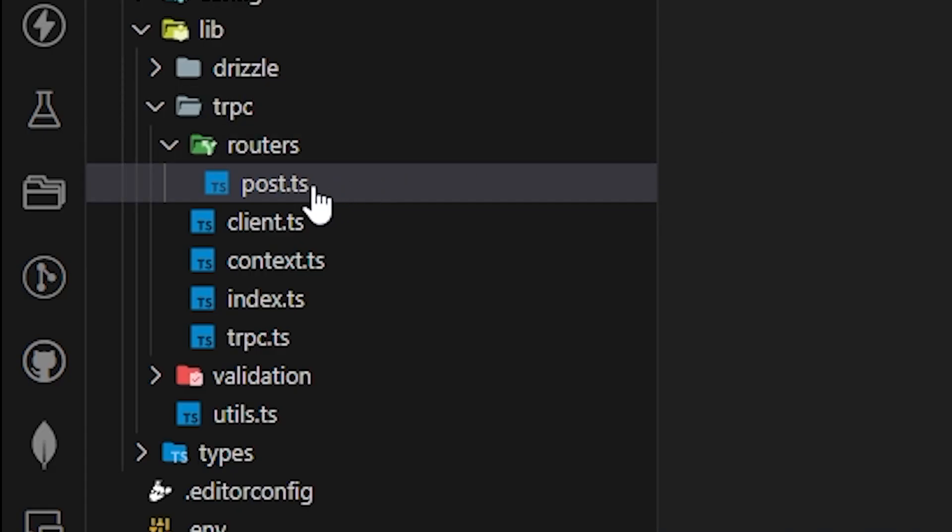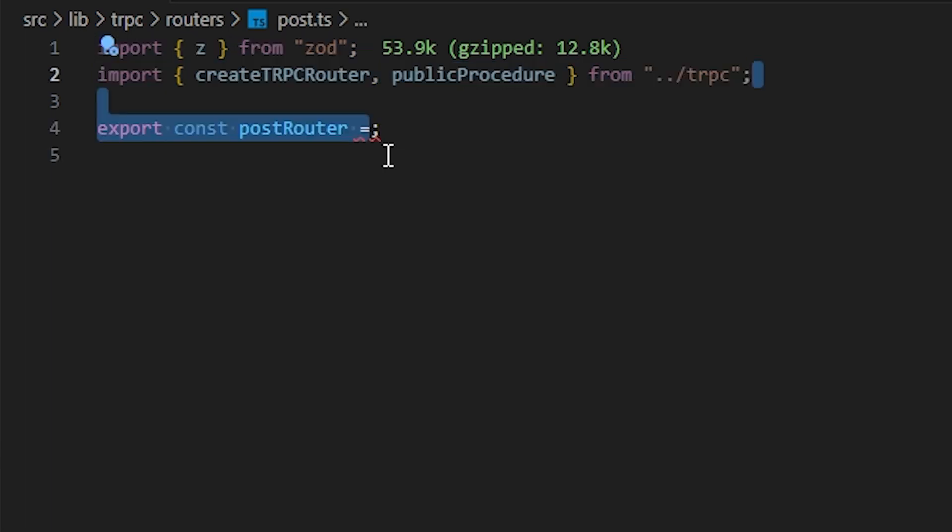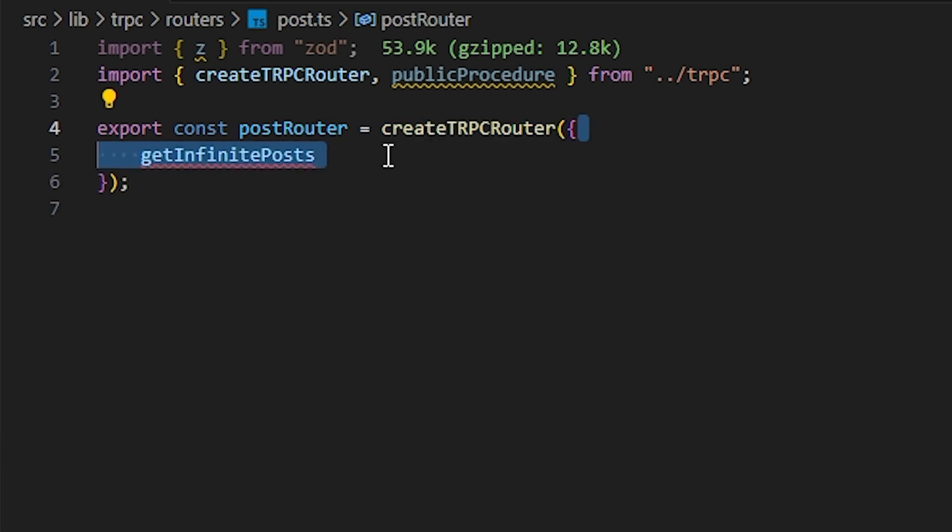Now, I have a route called post.ts. Inside it, first of all, we're going to import z from zod and createTRPCRouter and publicProcedure from a tRPC file. What these are, I'll be explaining in the next video about tRPC. But for now, just know that these are the methods by which we'll be making the route. We can write export const postRouter equals to createTRPCRouter by which we'll actually create the router. Inside it, it takes an object. So we have the route name as getInfinitePosts. You can have any name you want, but I just wrote it as this one. Who cares?